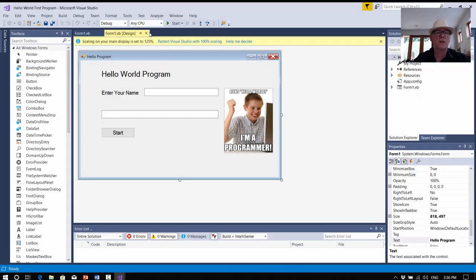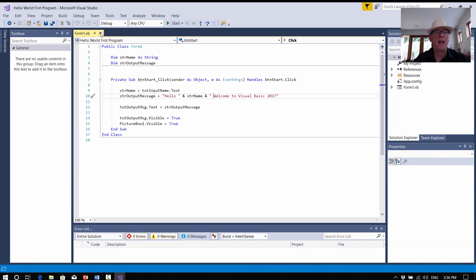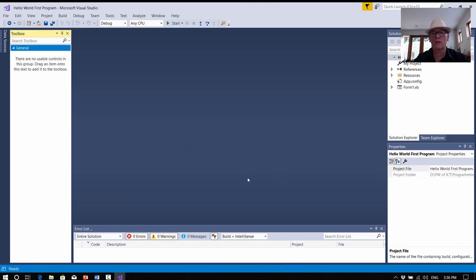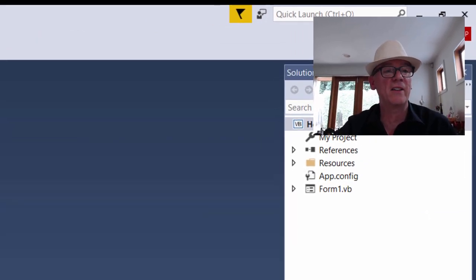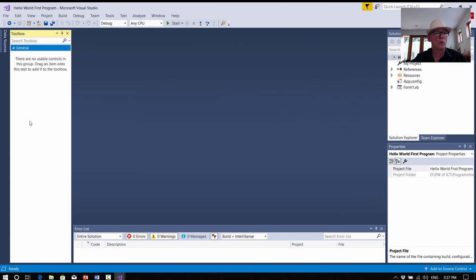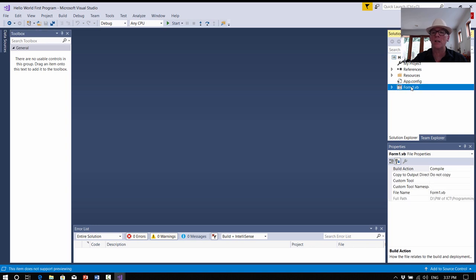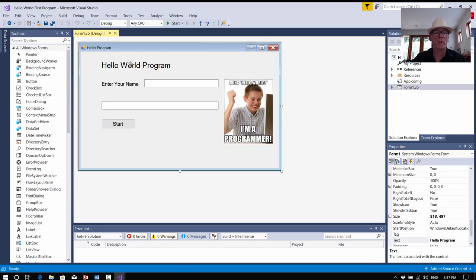Sometimes what happens is it takes you in and the screen looks blank and you go: oh no, where's my stuff? My program's ruined all my beautiful work. You just need to go to Solution Explorer and click on Form1.vb. Also notice over in the toolbox you'll be looking at that going: I haven't got any tools either. It isn't a disaster — just click on Form1.vb here in the Solution Explorer and that'll reopen your form, then all the tools come back for doing things on your form.